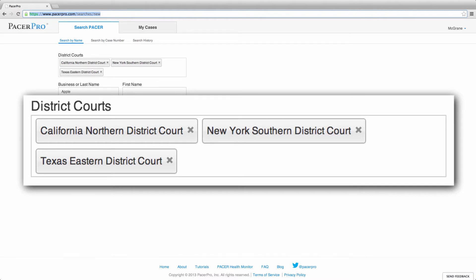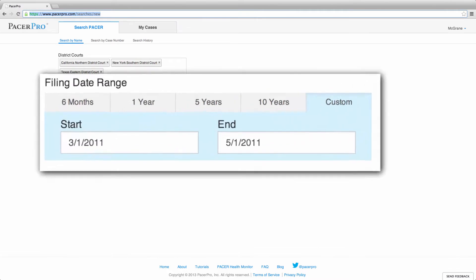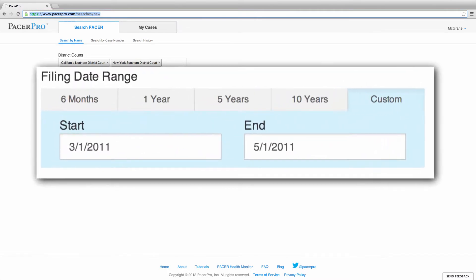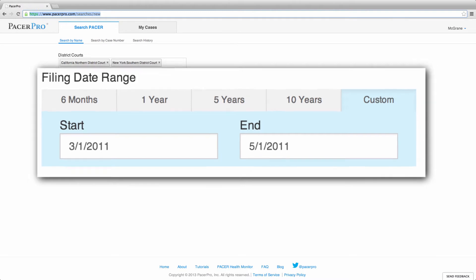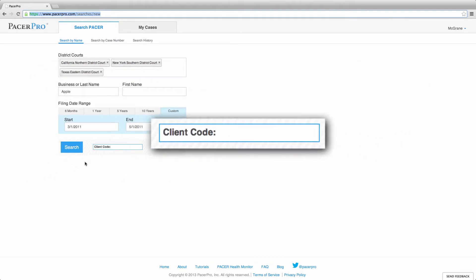By default, we looked for cases filed in the last year. You may change the default settings or input a custom file date search. You may also enter a client code for your search, which will appear on your normal Pacer bill.